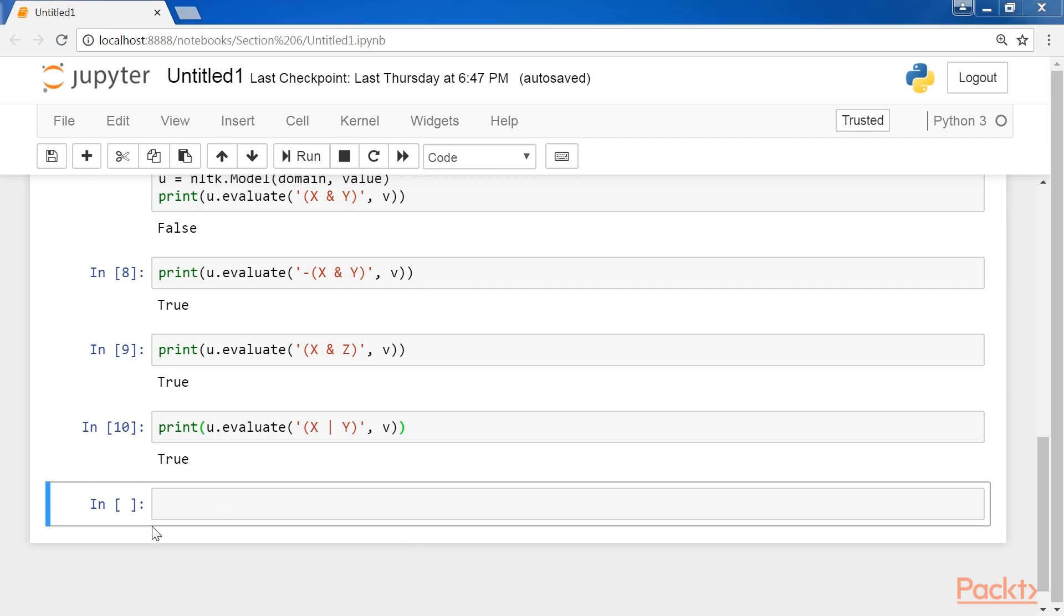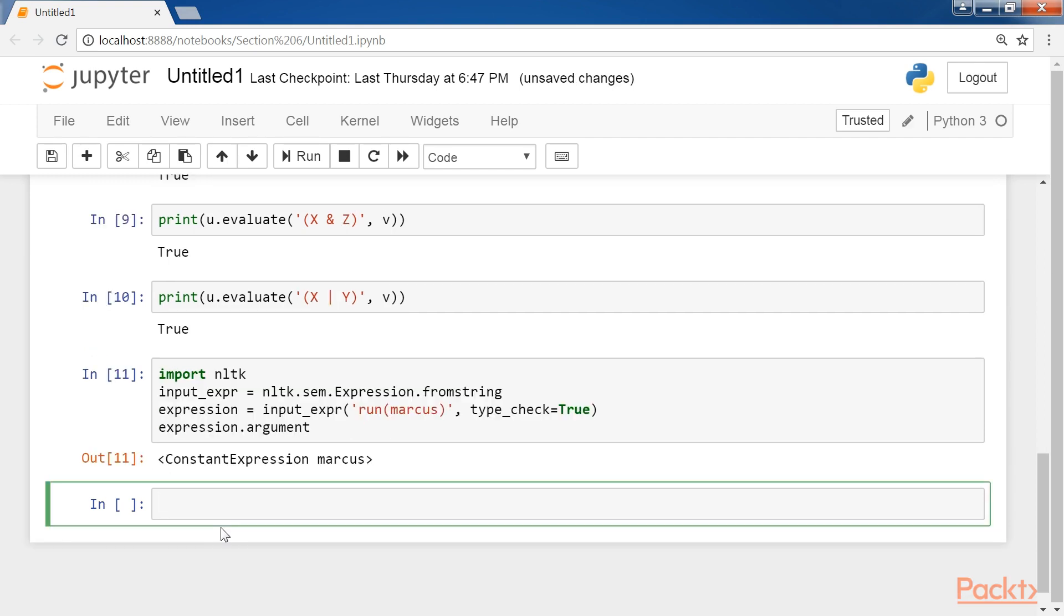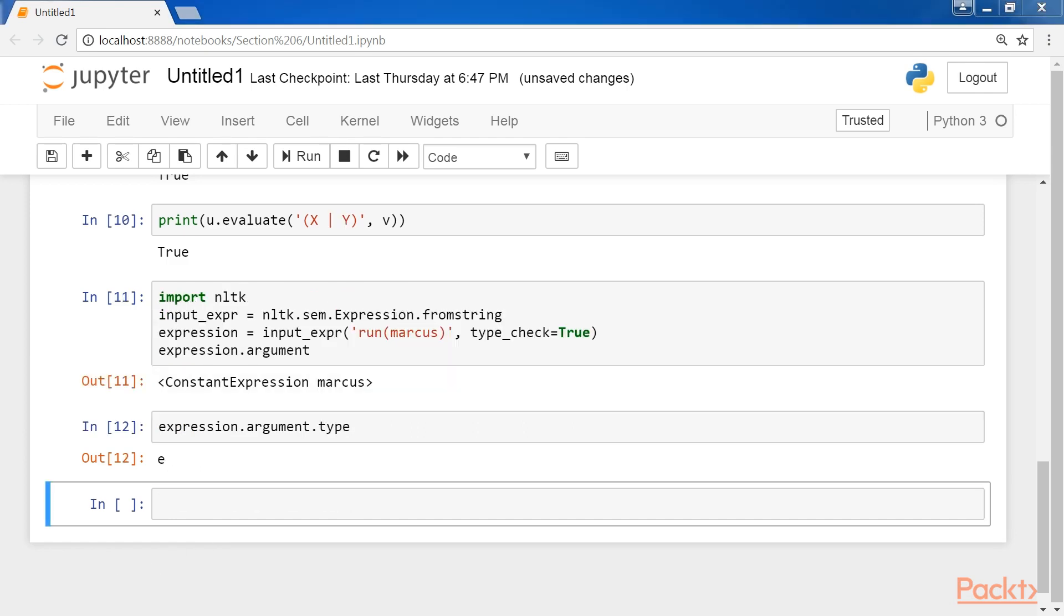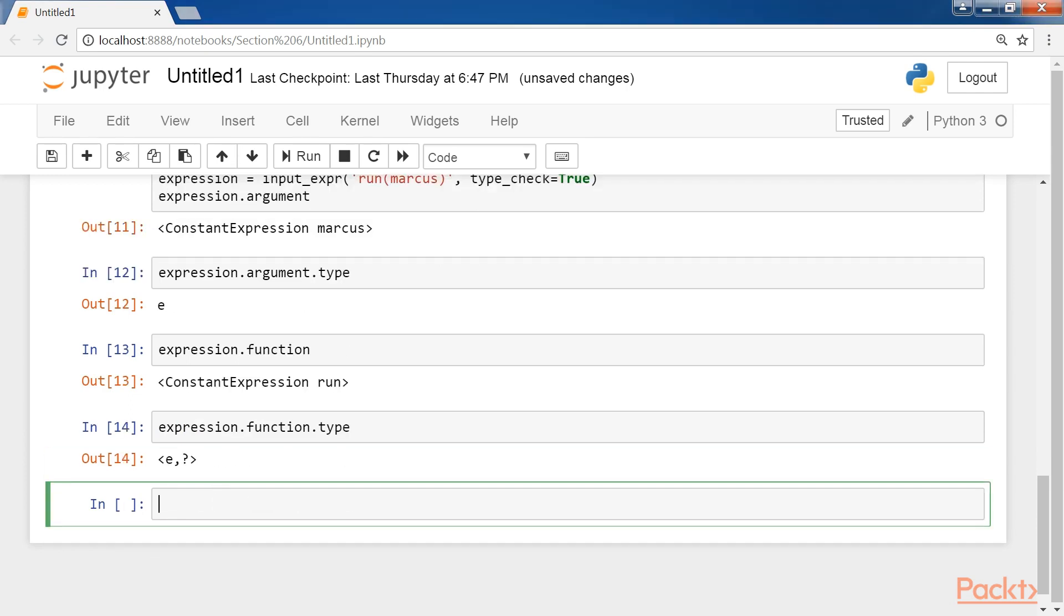Next, I'm going to show you the first order predicate logic involving constants and predicates in NLTK. We first import NLTK and define the input expression. Then call expression.argument.type and expression.function. Now let's get the expression function type.